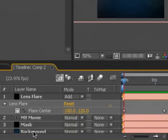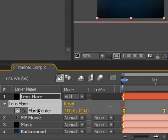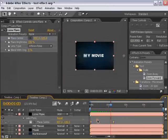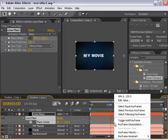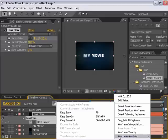And then I'm going to select the flare center name, hit F9 to add Eazy-Ease keyframes to each of these. You can also select them individually, right-click, keyframe assistance, Eazy-Ease.